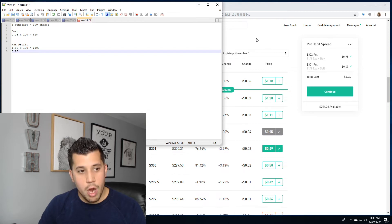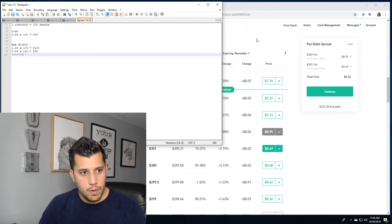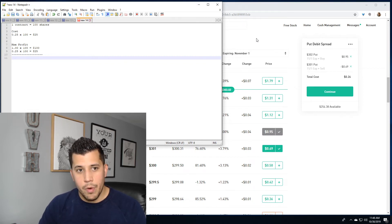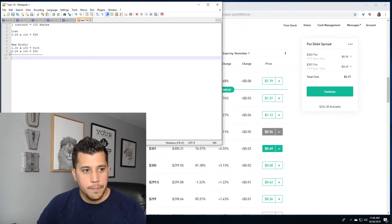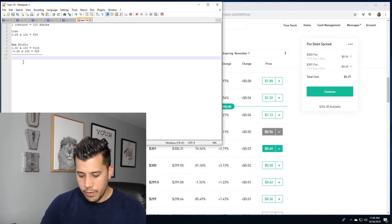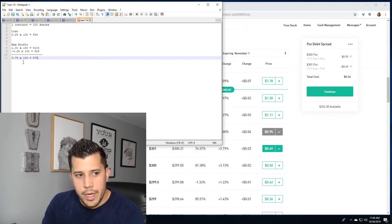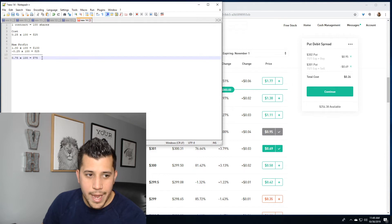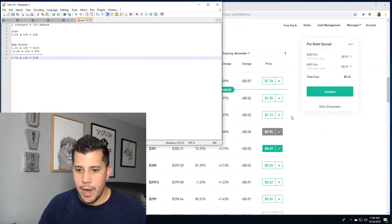You need to deduct the amount it cost you to understand your max profit. When you define your risk, you're saying you can only lose so much, but you also cap your gains. To determine your max profit, subtract what it cost you from the width of the strikes: $1.00 minus $0.25 equals $0.75, times 100 equals $75 max profit. With a dollar-wide spread costing 25 cents, your max profit is $75.